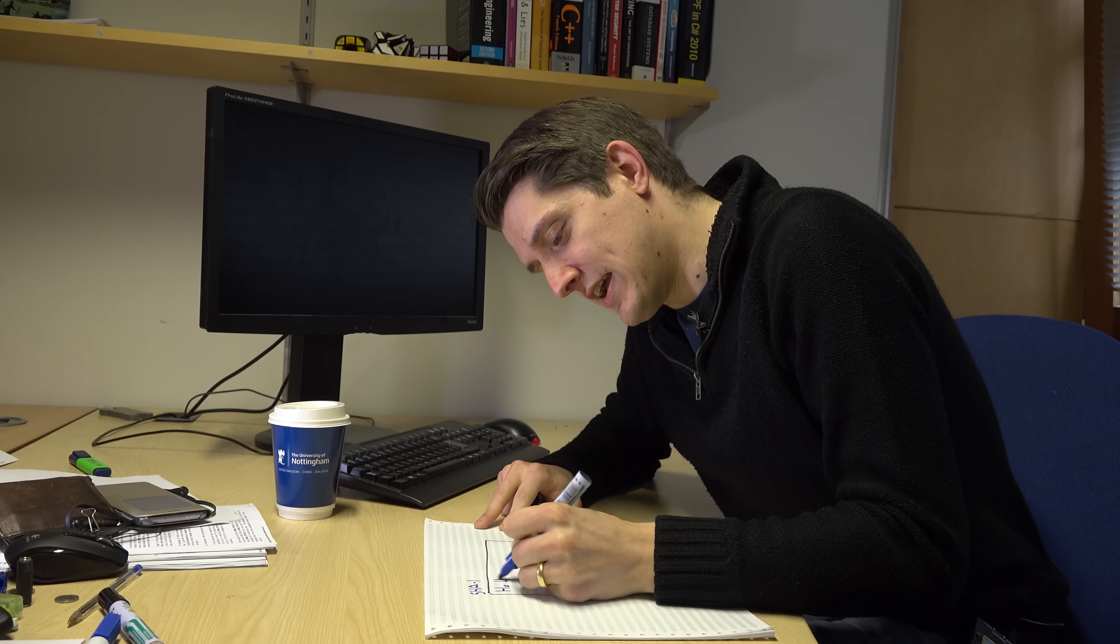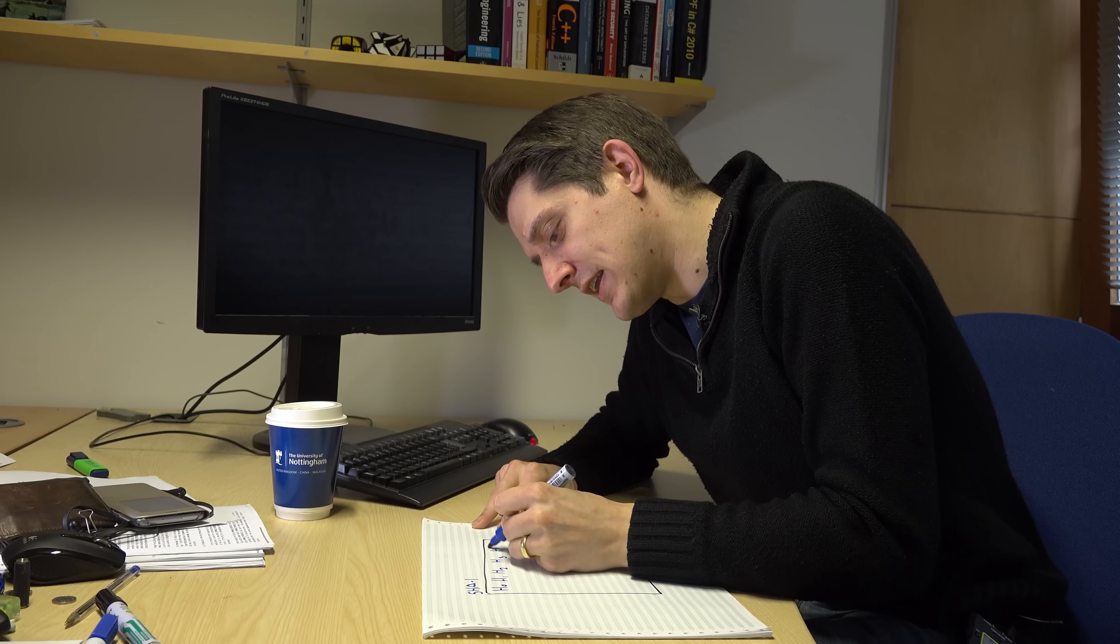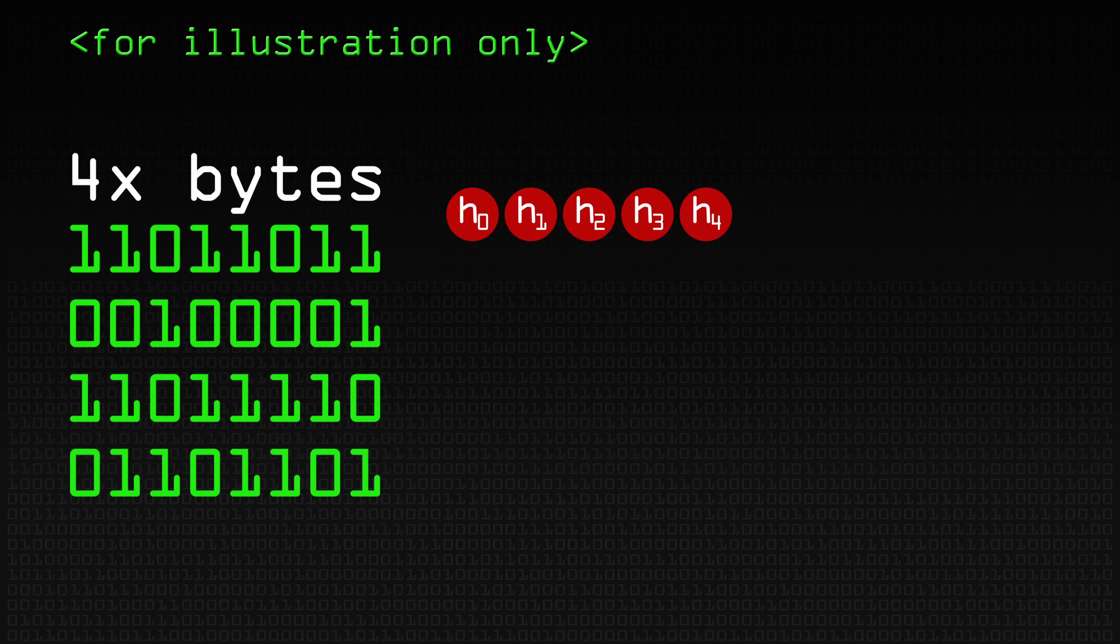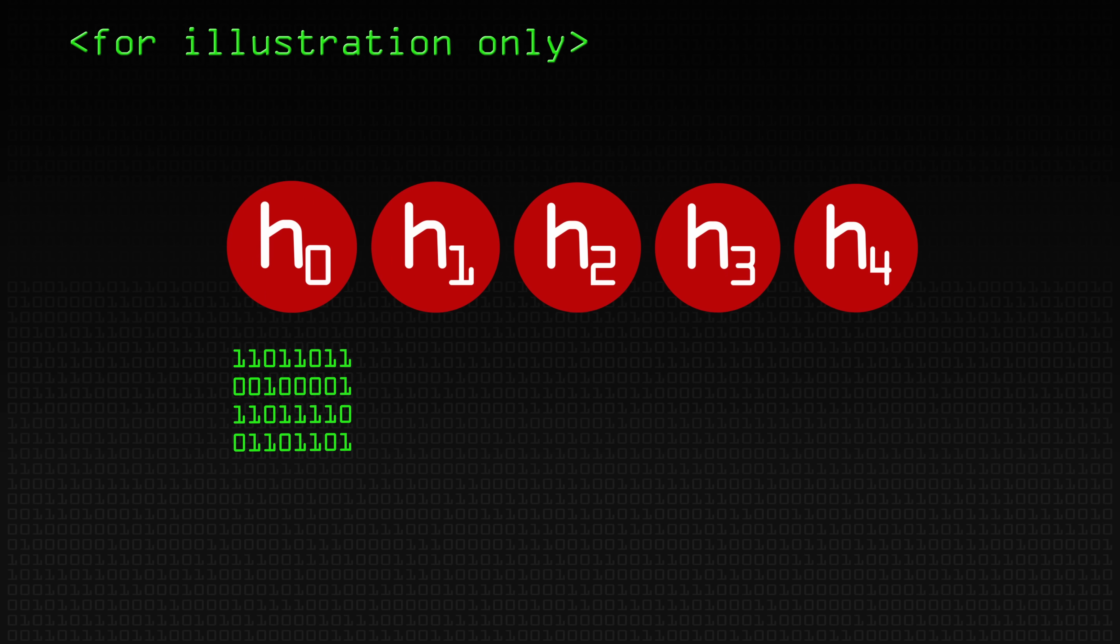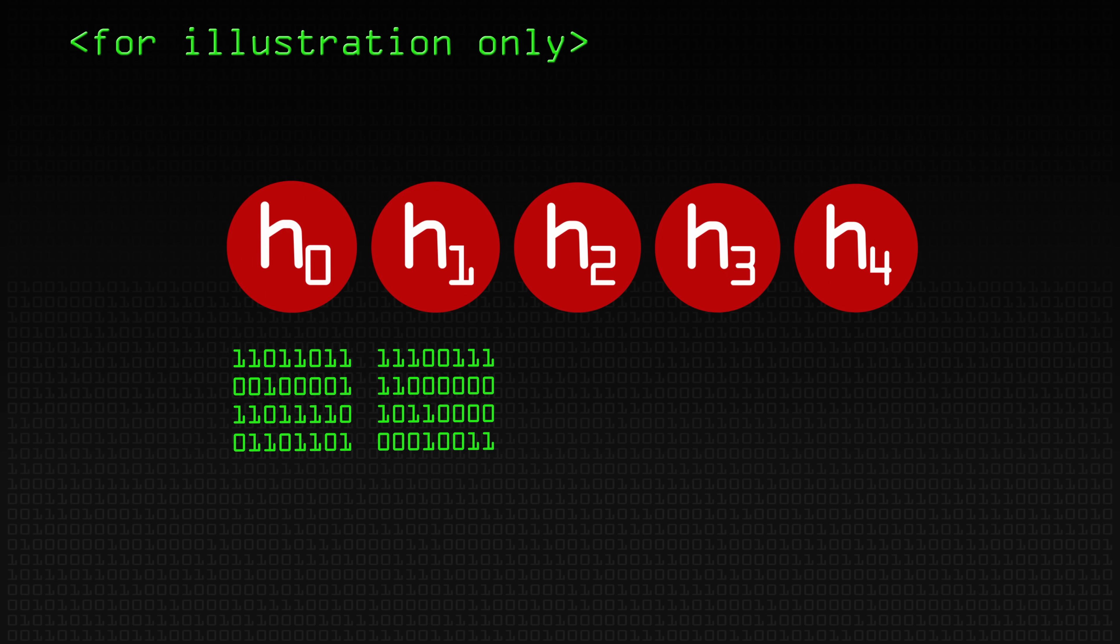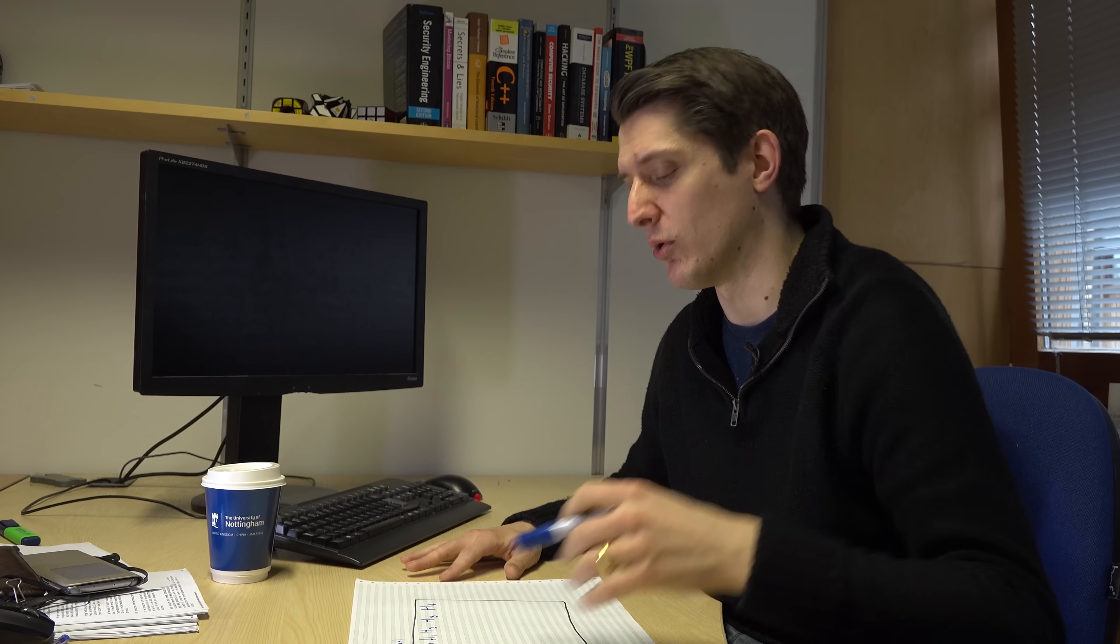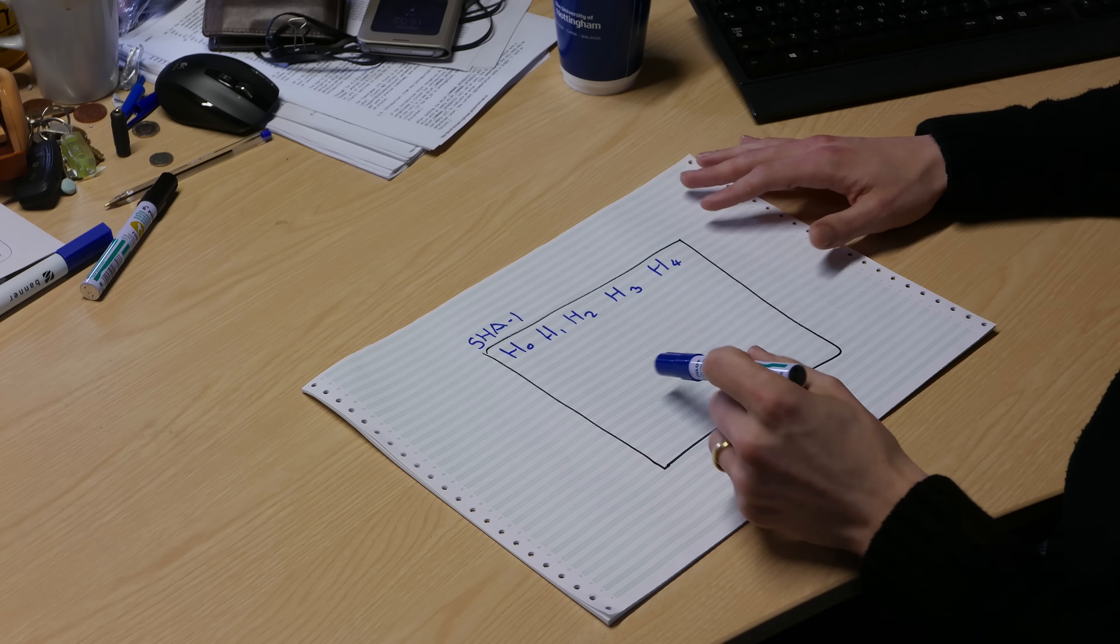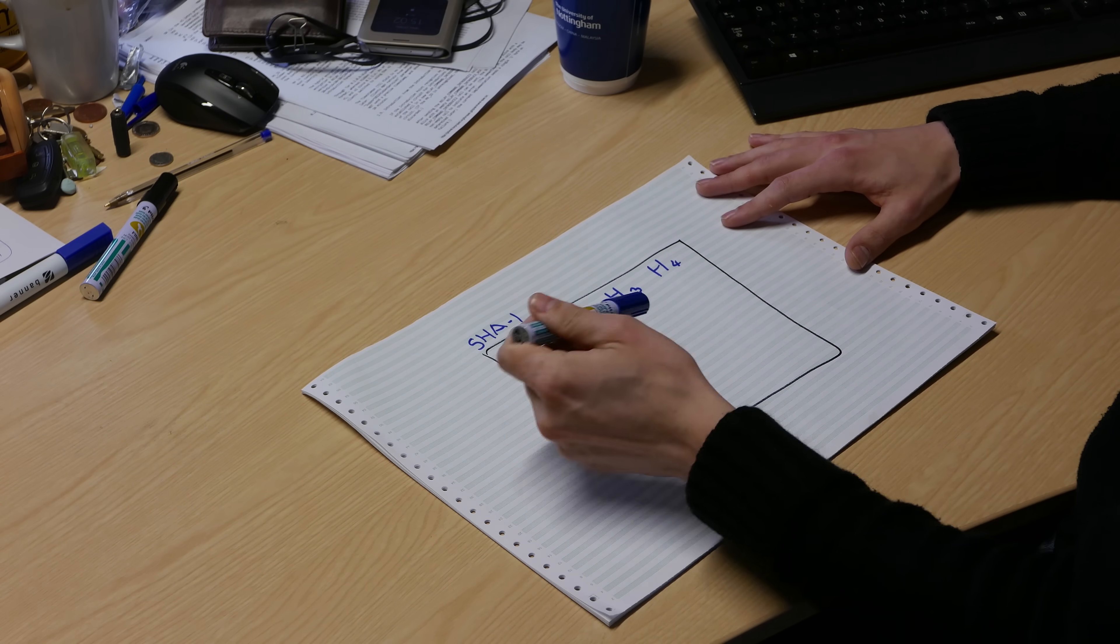Our internal state we call h: h0, h1, h2, h3, and h4. The internal state of SHA-1 is exactly the same length as the hash that it produces, which is 160 bits, which is five 32-bit words, four bytes each. This is initialized based on some constants which are defined in the standard. We're going to update these h's as we bring in our message, and then at the end we'll see what the h's are and that's our hash function.